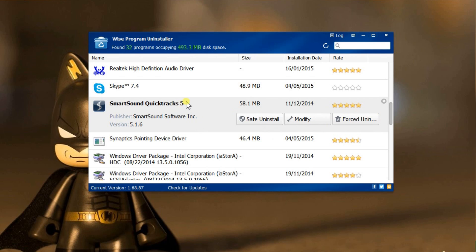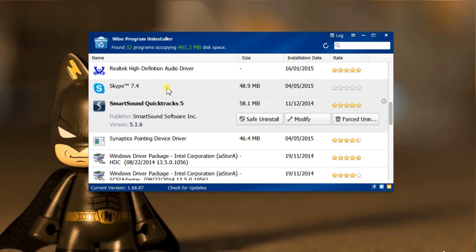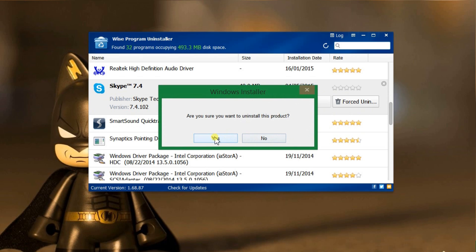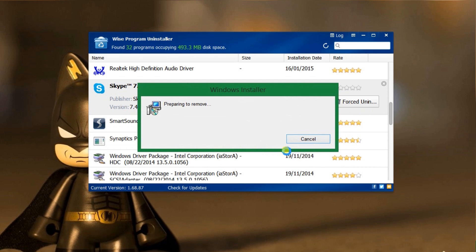For normal programs like Skype, you should just click safe uninstall. Click yes. Now it's executing the built-in uninstaller of Skype.